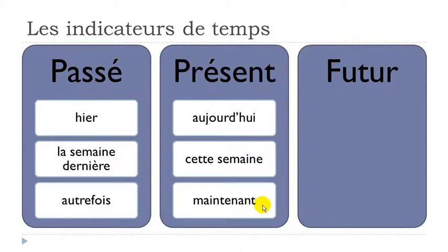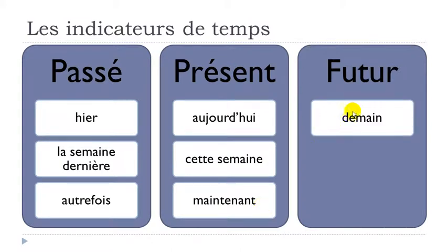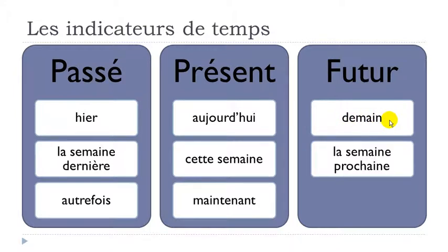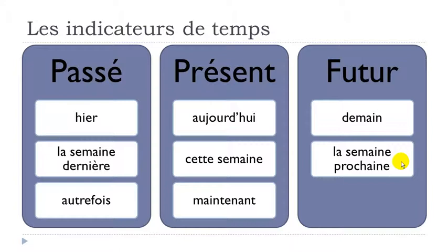For the future, we have demain, and it means tomorrow. Demain. Remember, when you combine A-I-N, you get the sound 'ain.' Demain. Then la semaine prochaine, so it's next week. As we had for the past tense, we had la semaine dernière.